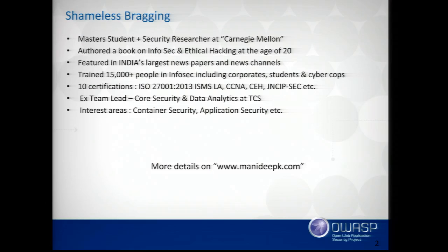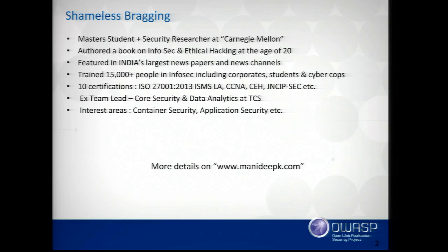I'm a master's student and security researcher at Carnegie Mellon. My major is information security. Our university is actually ranked number one for information security. I wrote a book and have done quite some other stuff in information security. I've been doing AppSec for the past four to five years — AppSec, network, system, and other stuff. But for the past six to seven months I found the container security field very interesting, and I'm doing a lot of active research on this.